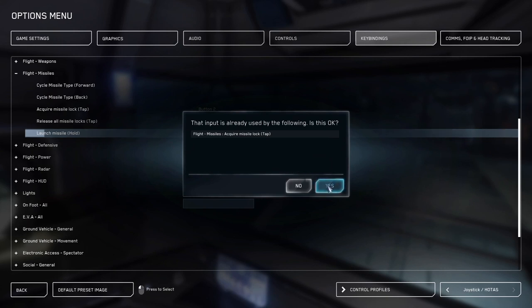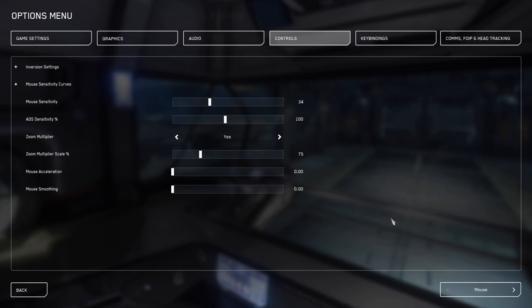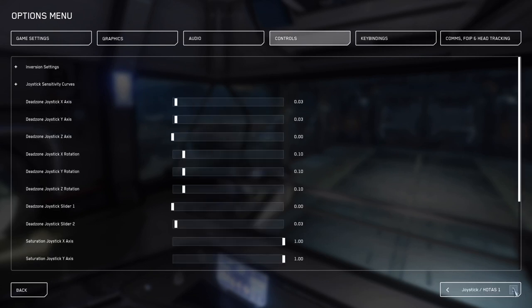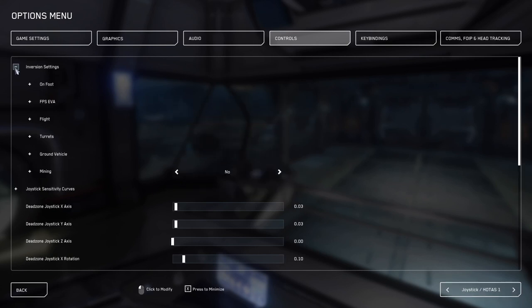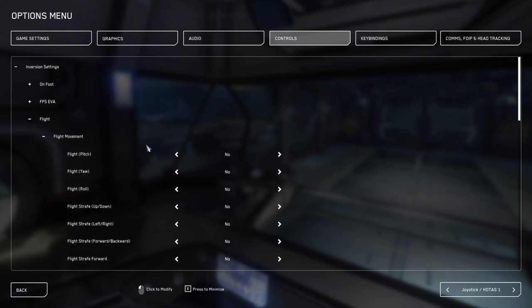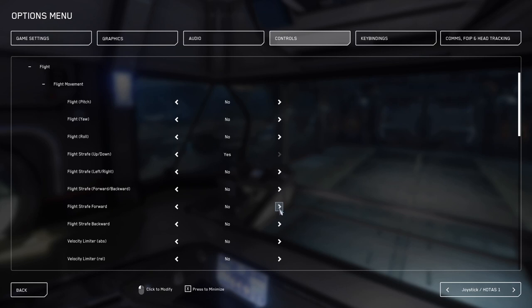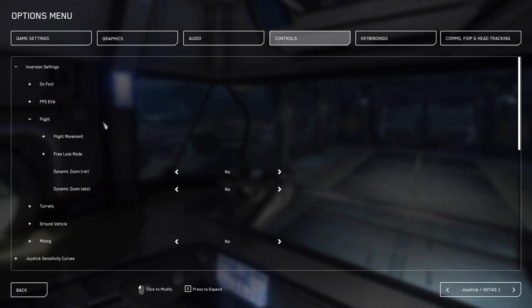Star Citizen's default axis settings are odd and sometimes counter to the direction you think they should go. For example, if you push forward on the throttle, it'll actually send you backwards. To fix this, we need to go into the controls tab, go down to the bottom right, and make sure you're on joystick hotas. Then we'll go back up to the top left and we're going to expand the inversion settings. We'll go into flight, and then we'll go into flight movement. Under flight movement, you need to change yes on flight strafe up and down because it is also backwards. We'll need to also click yes on flight straight forward as this is actually for your throttle. Now under just the flight column, you're going to see where it says dynamic zoom relative. We also want to change this to yes.